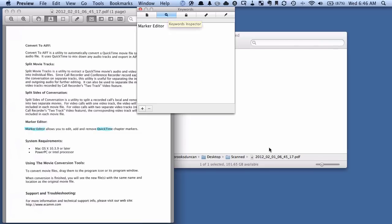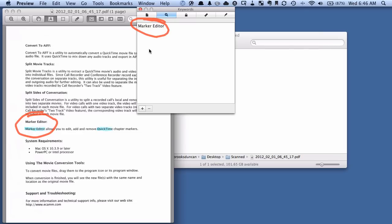And it worked. You can see here that we've highlighted Marker Editor down here, and because we said we only wanted it to recognize the first marked text, it's put Marker Editor up here in the keywords.